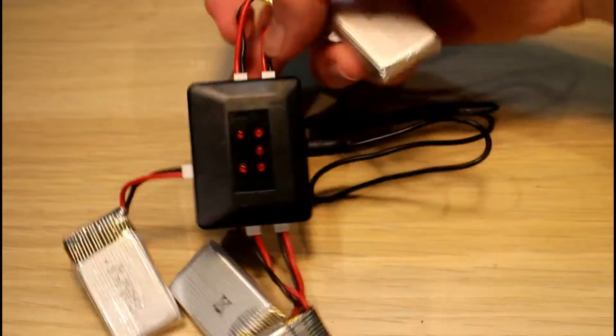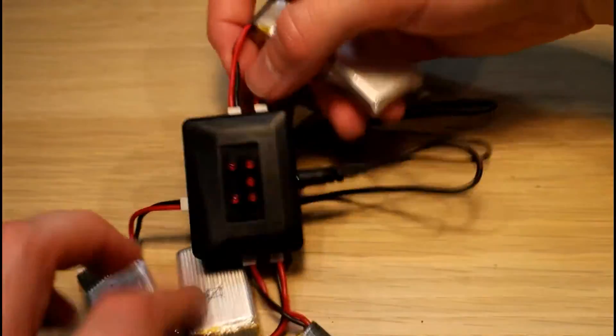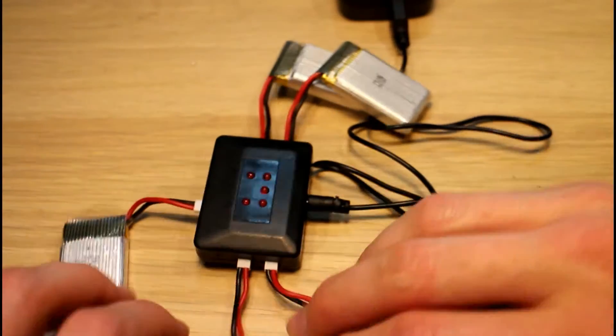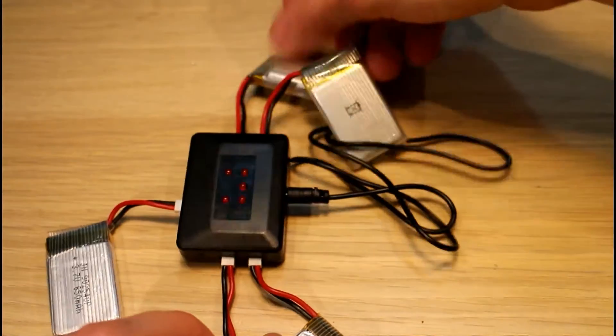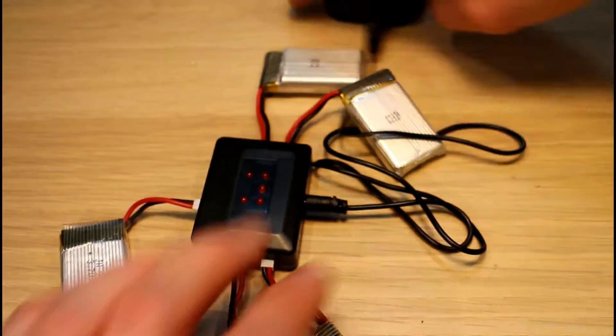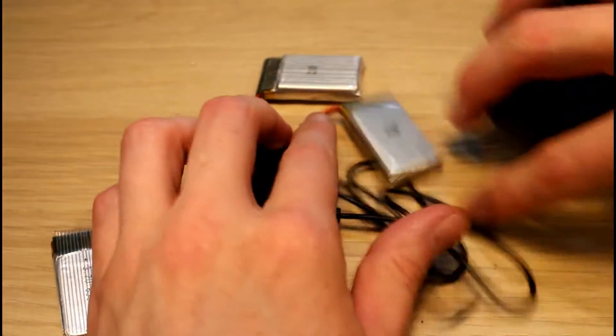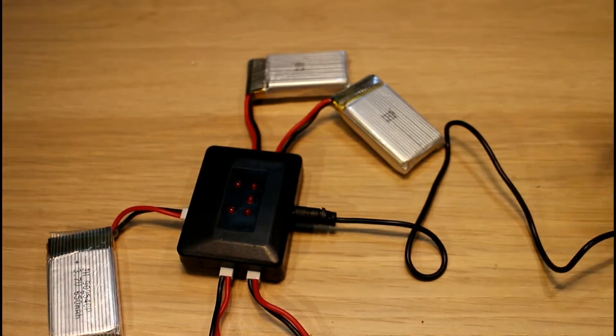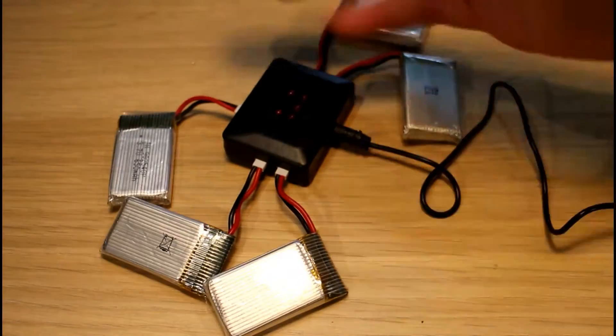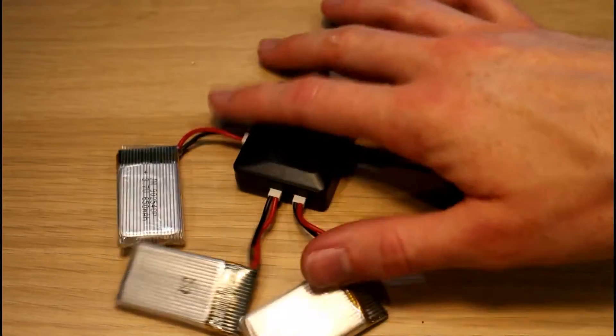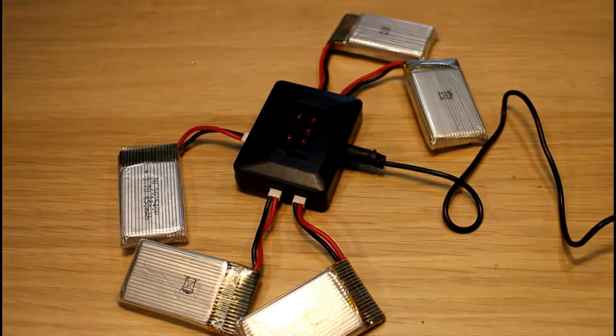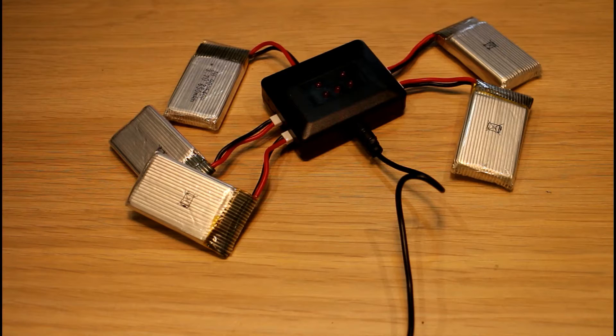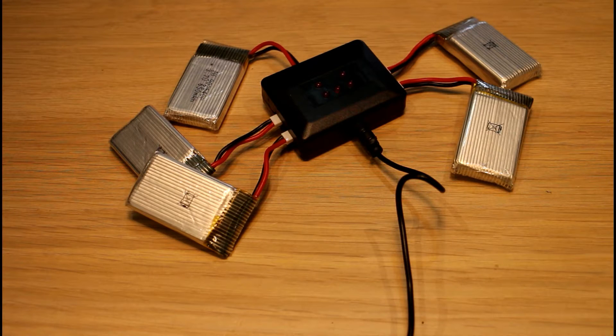It's obviously built to a price, you know, you can feel when you're pushing the connectors in that it's a little bit rough, but it doesn't need to be expensive. It's only a socket to charge a few batteries, doesn't make any difference. We have our five batteries hooked up so I plug it in there.